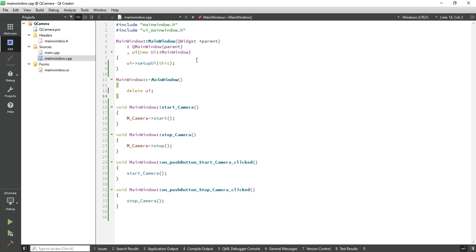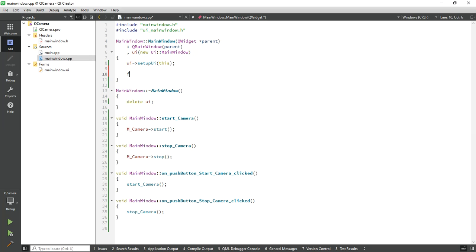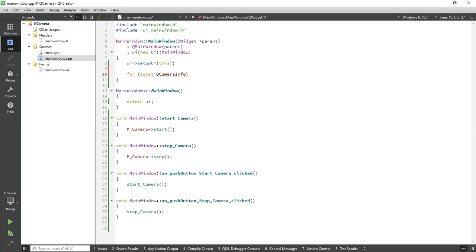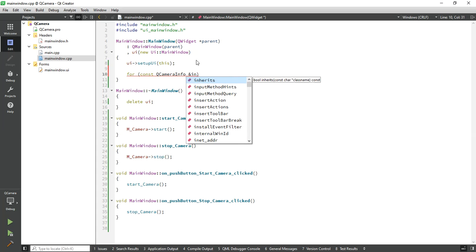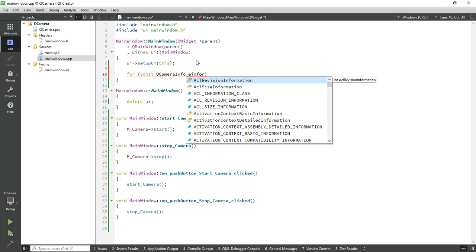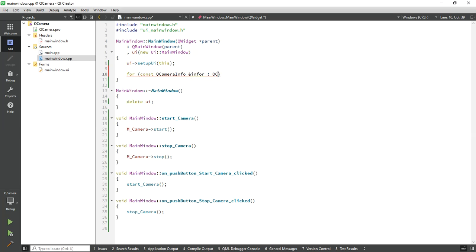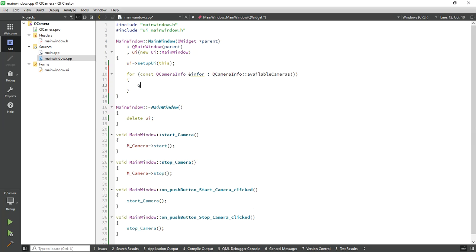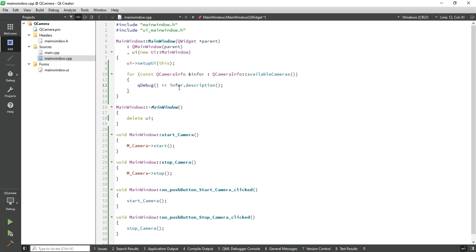Now let's write code to detect the camera. Use the Q Camera Info class and check for available cameras. Print the camera details and description. Now check it.